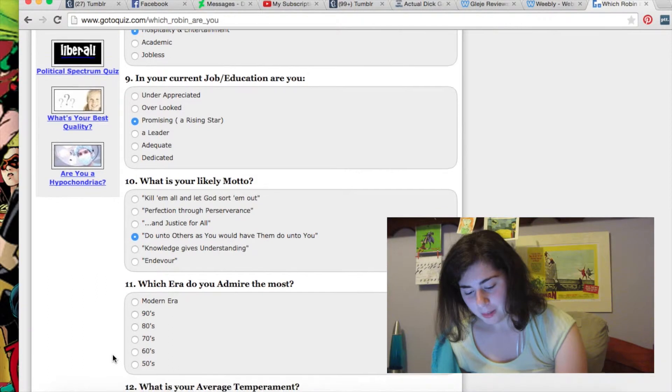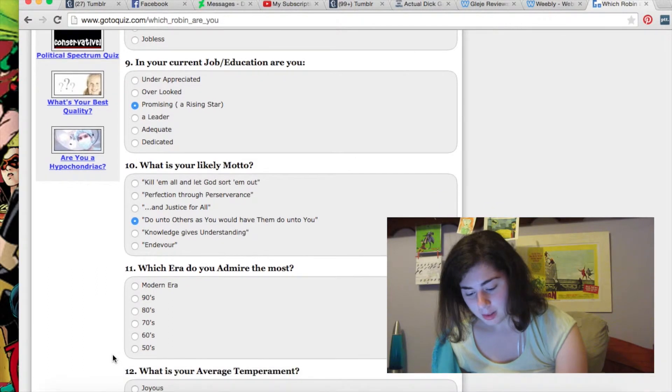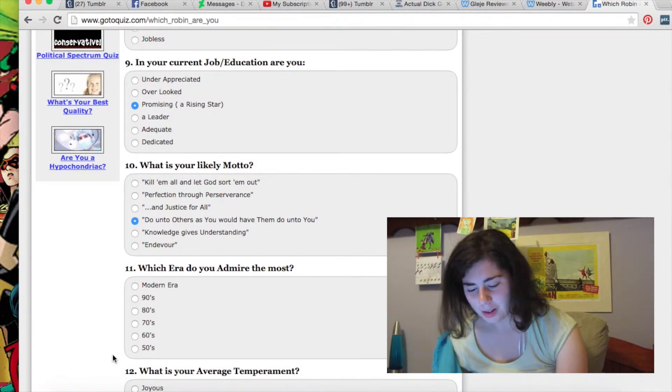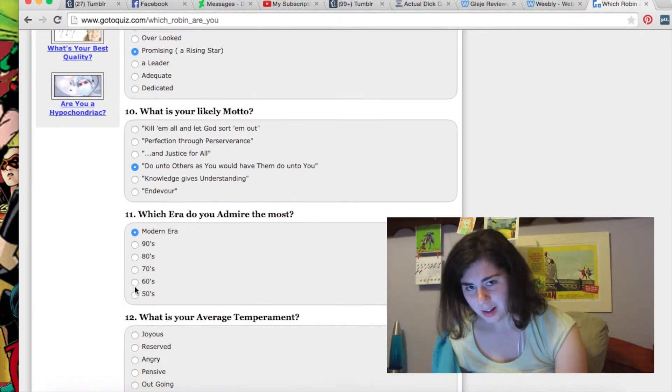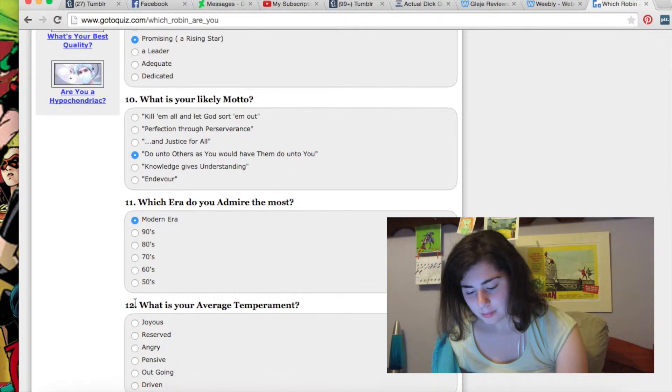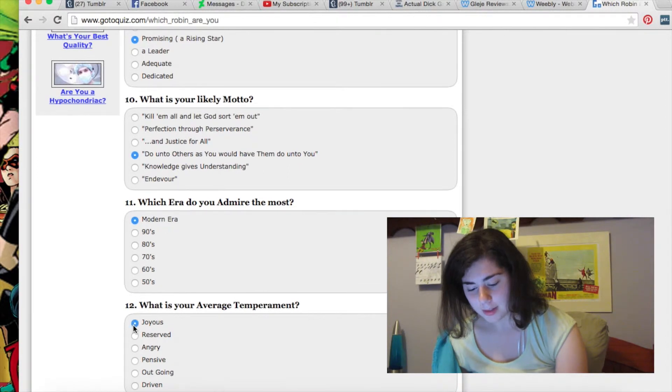What era do you admire the most? Modern era? 90s, 80s, 70s, 60s, 50s? I don't even know. What is your average temperament? Joyous.